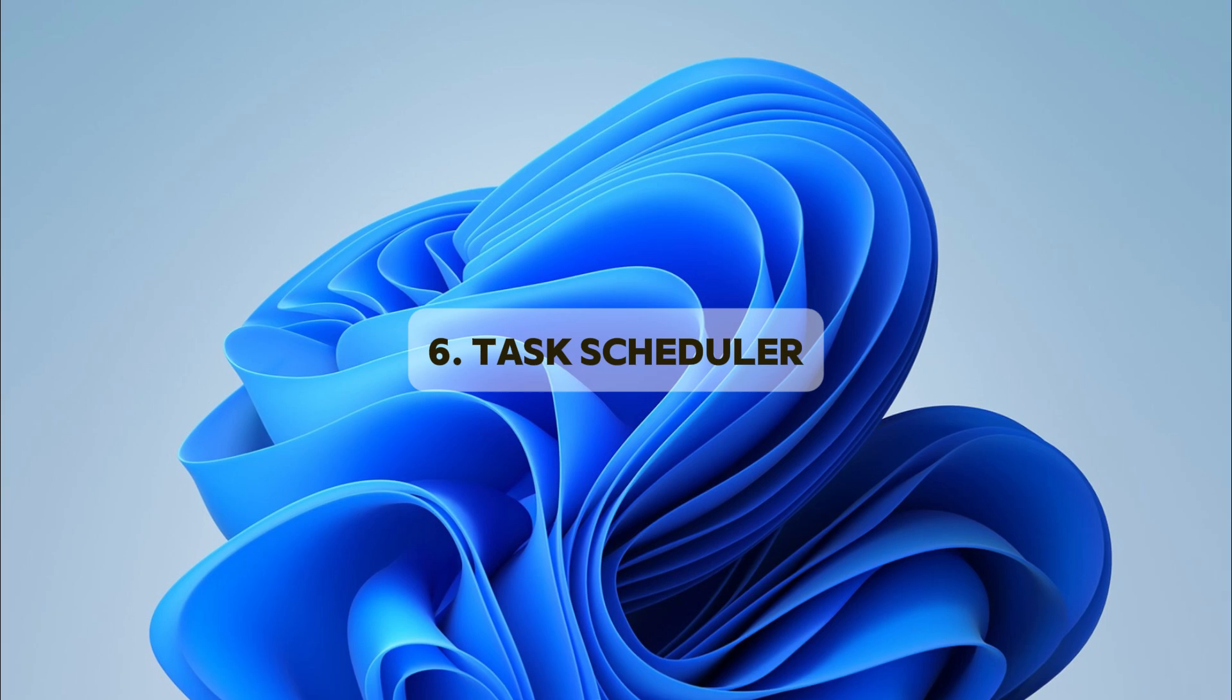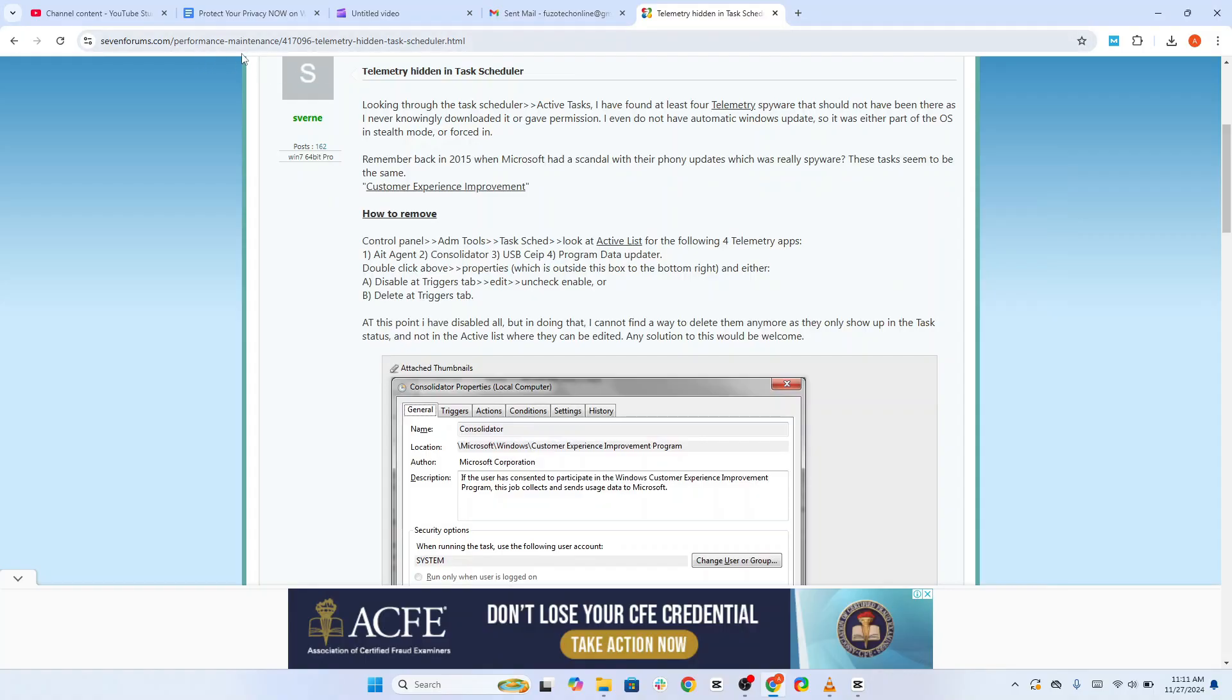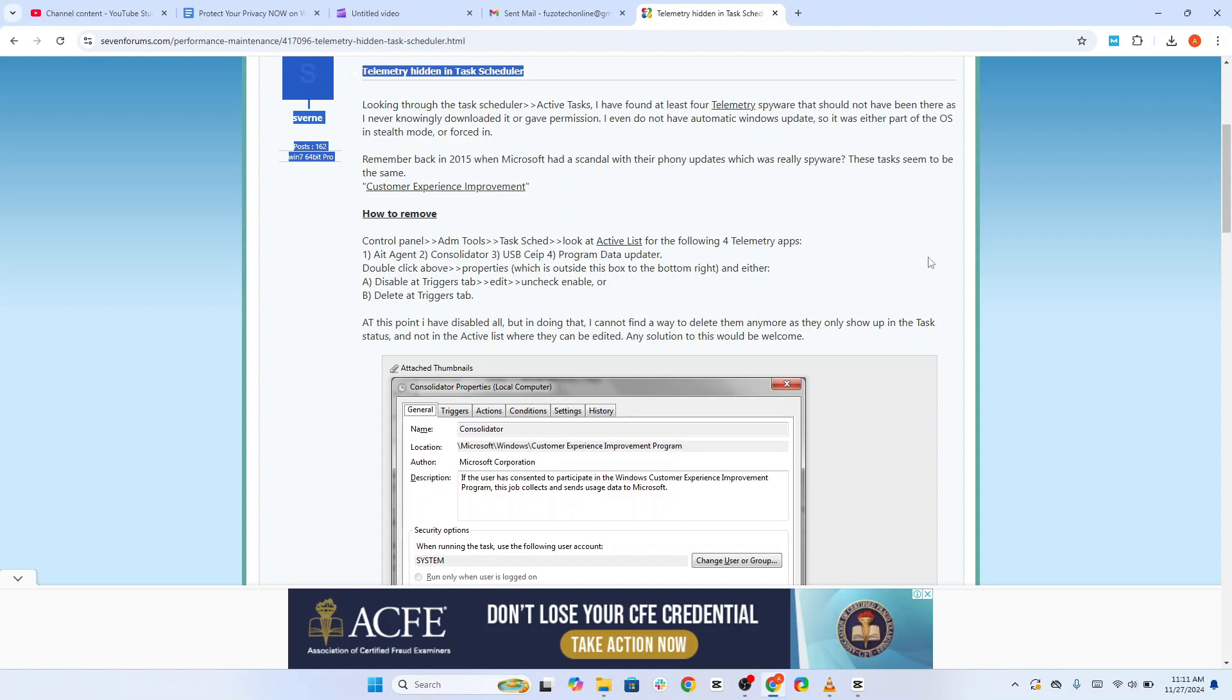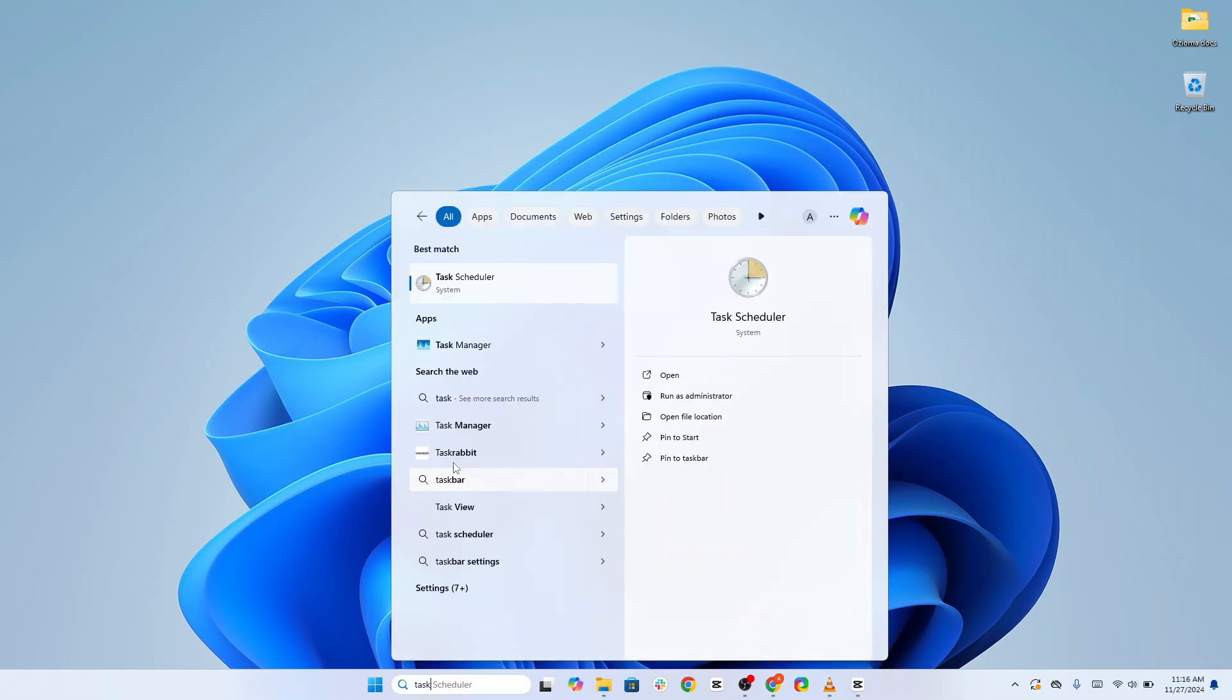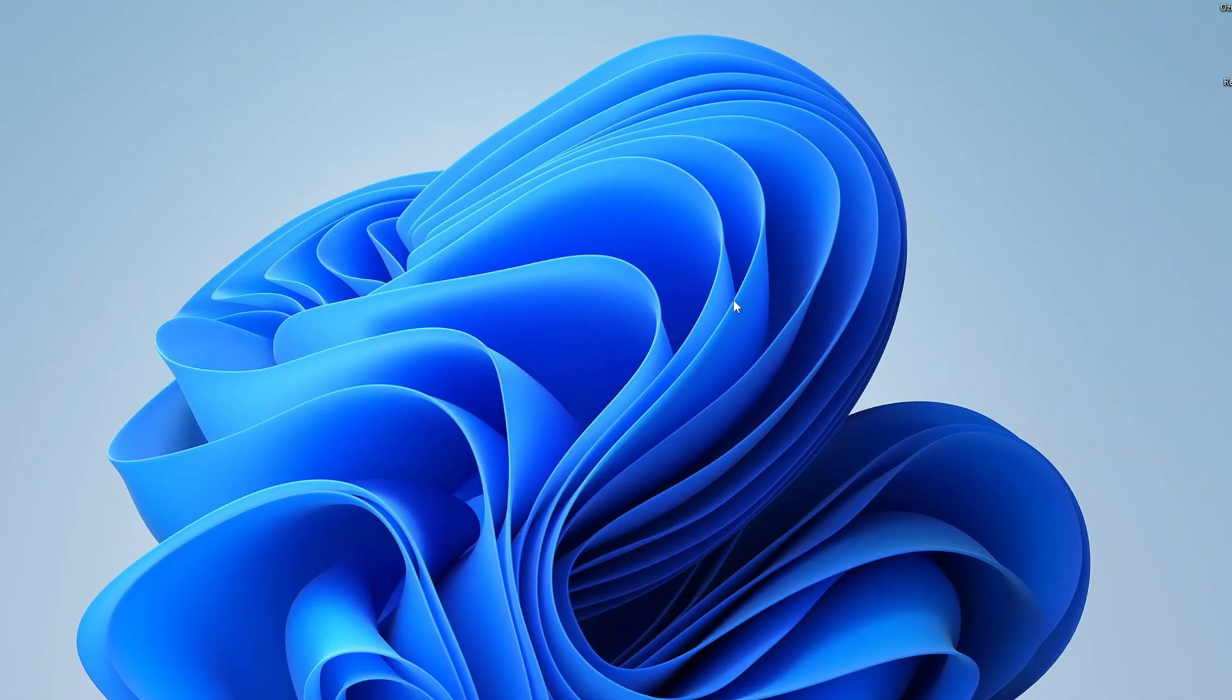The Task Scheduler is a powerful tool that can run automated tasks on your system. While it's useful, it also contains tasks that may compromise your privacy by sending diagnostic data to Microsoft. Let's clean that up. Click the Start button, type Task Scheduler, and hit Enter.